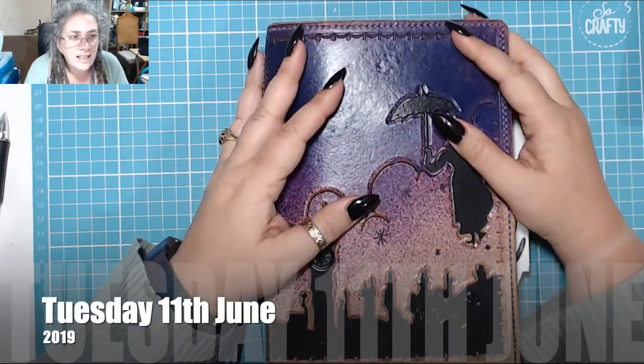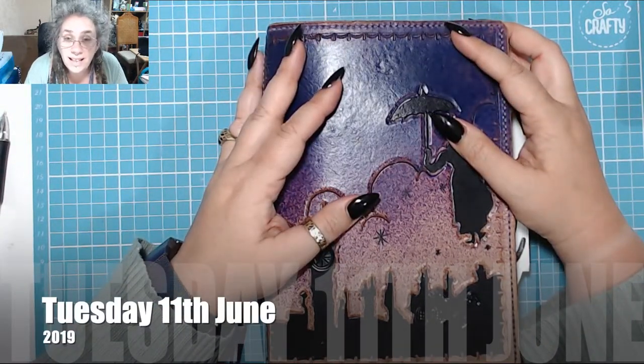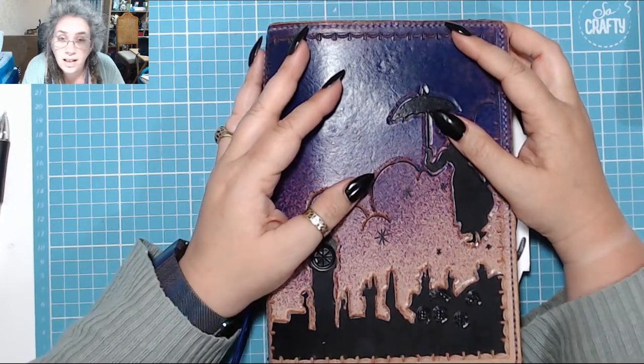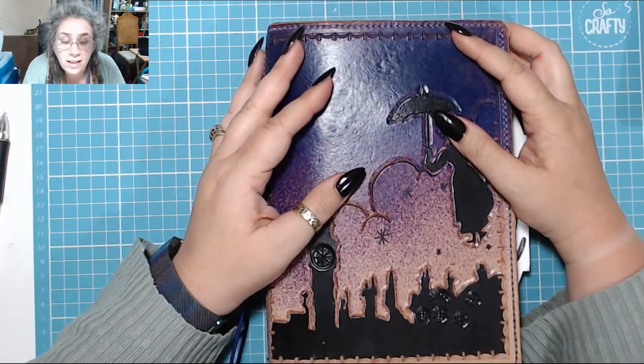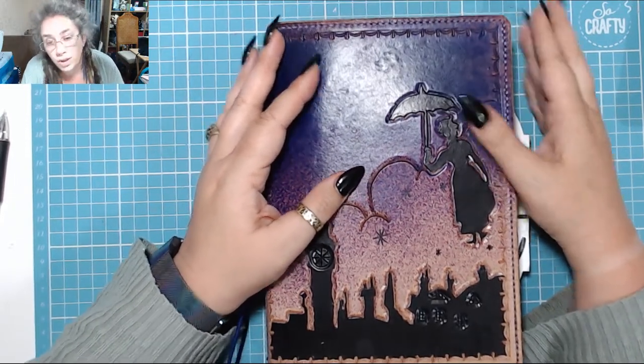Good evening, it is 10 past 10 in the evening of Tuesday the 11th of June and it's time for today in my bujo.